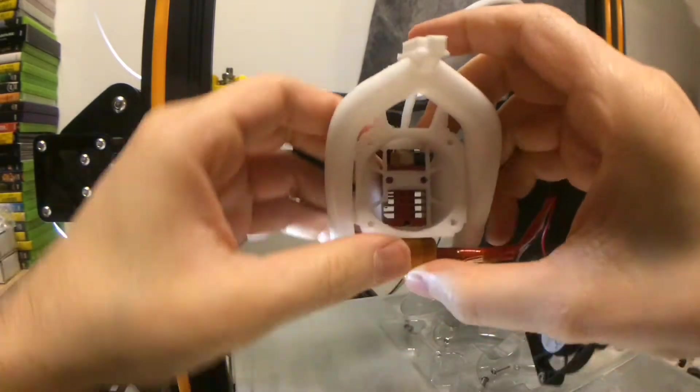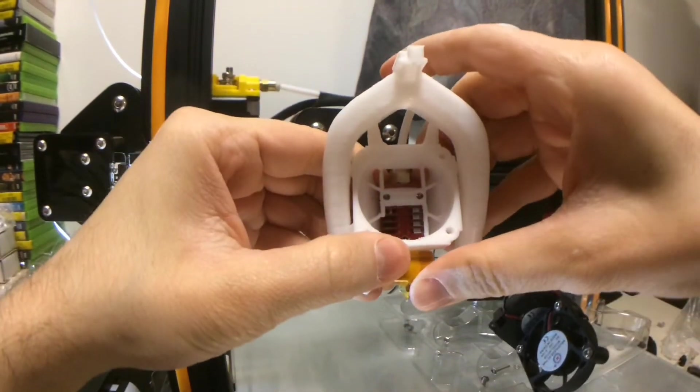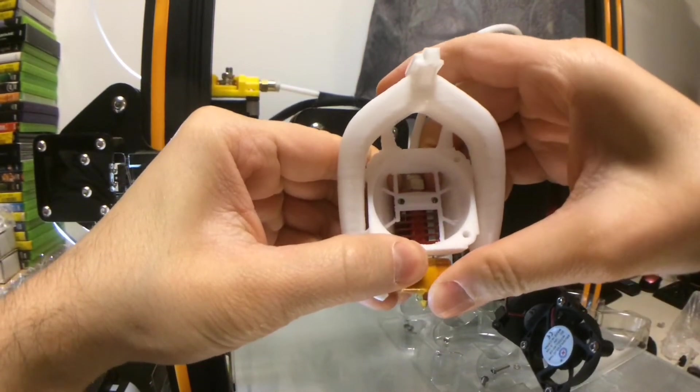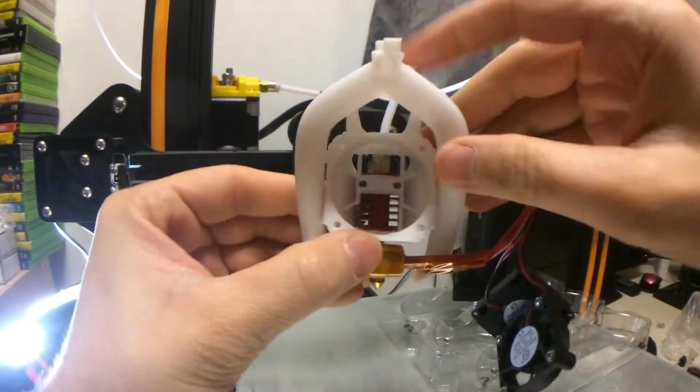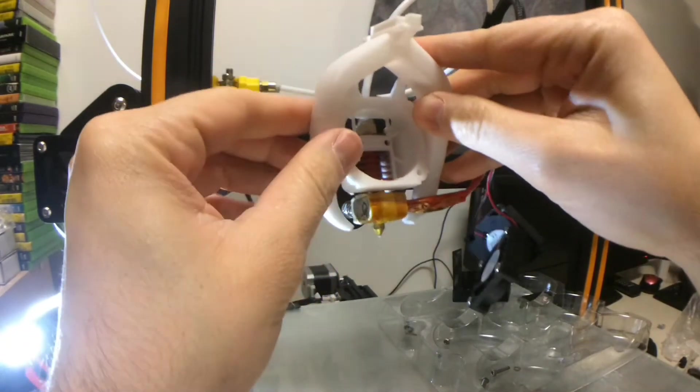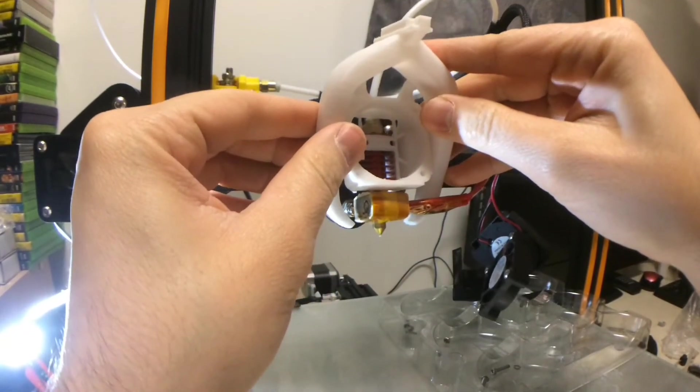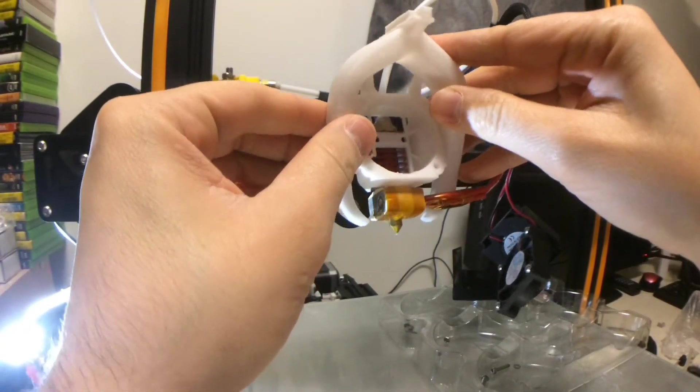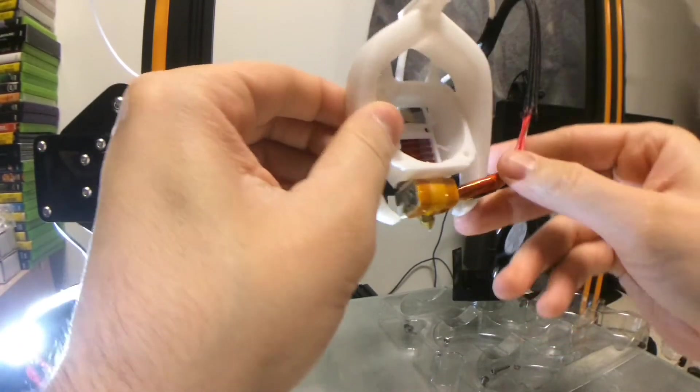Now you've just got to line up the holes. The holes are lined up. What you're going to do is, you're going to pop them right back. You're going to put this right back where it belongs.